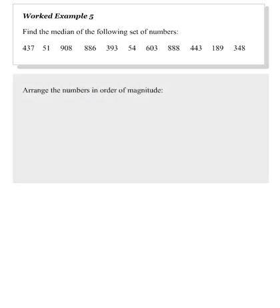The first thing to do is to arrange the raw data in order of magnitude. Once again, do this carefully, crossing out the values as you enter them in your new list. In this way, you won't lose any values between steps.